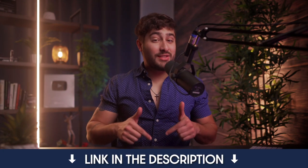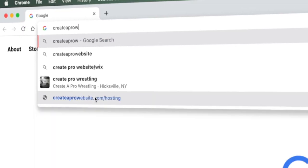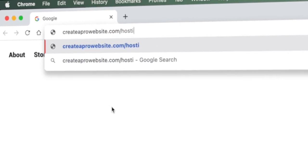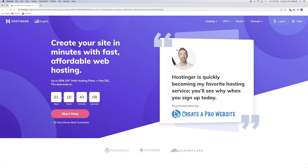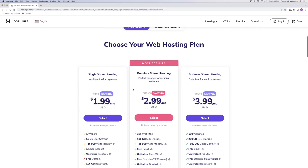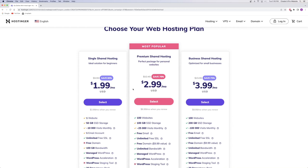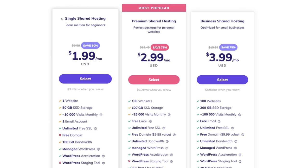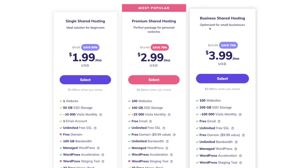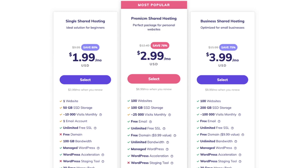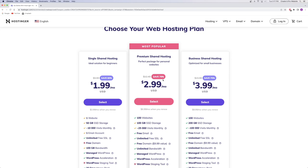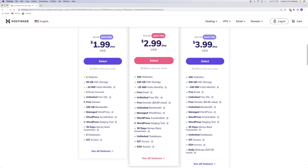In order to get your domain and hosting, just click on the very first link in the description, or go to createaprowebsite.com/hostinger. It'll take you to my co-branded landing page with Hostinger. Scroll down and you've got three different plans: the single shared hosting, the premium, and the business shared hosting. The premium shared hosting plan is the one I recommend. You're going to get 76% off.